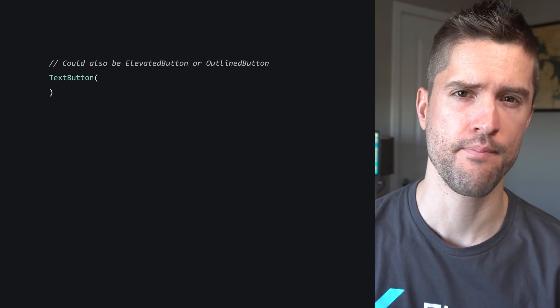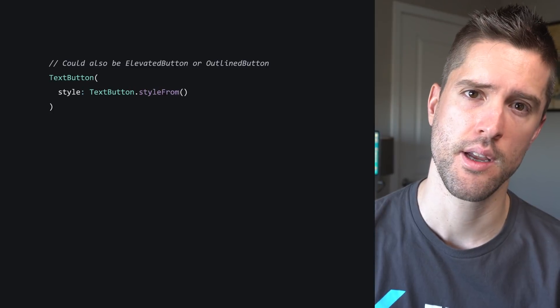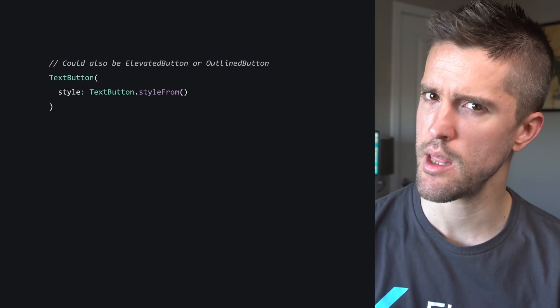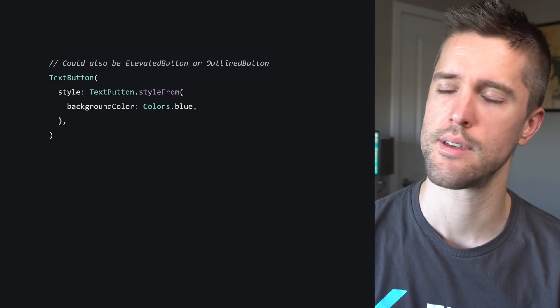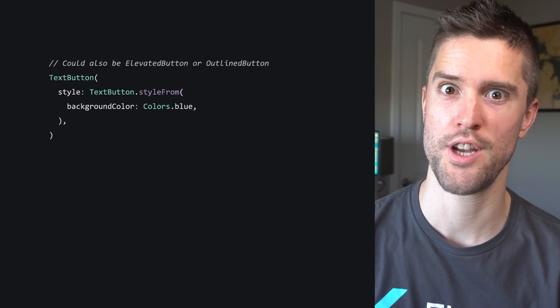But what if you don't want any of this, and you long for the simpler days of old? Maybe your app will only ever target Android and iOS, so questions like hovered, focused, and pressed colors are not a concern. In that case, check out the styleFrom method on the new button classes. Start with a button and supply its style parameter from the TextButton.styleFrom static method, which returns a ButtonStyle instance. And what does this method take? Simple old variables — not MaterialStateProperties. Colors.blue has re-entered the chat.